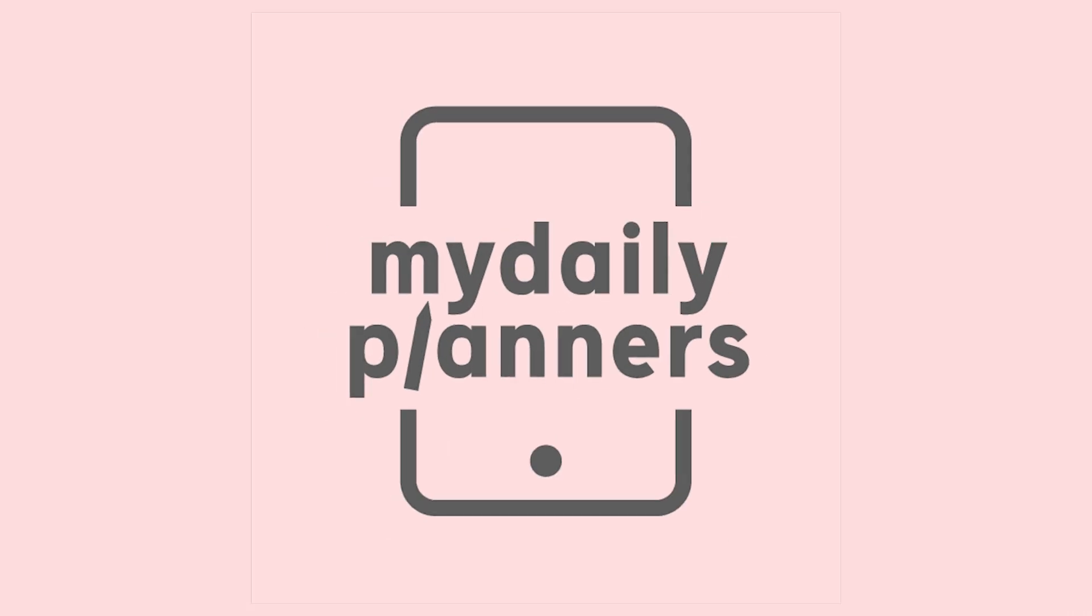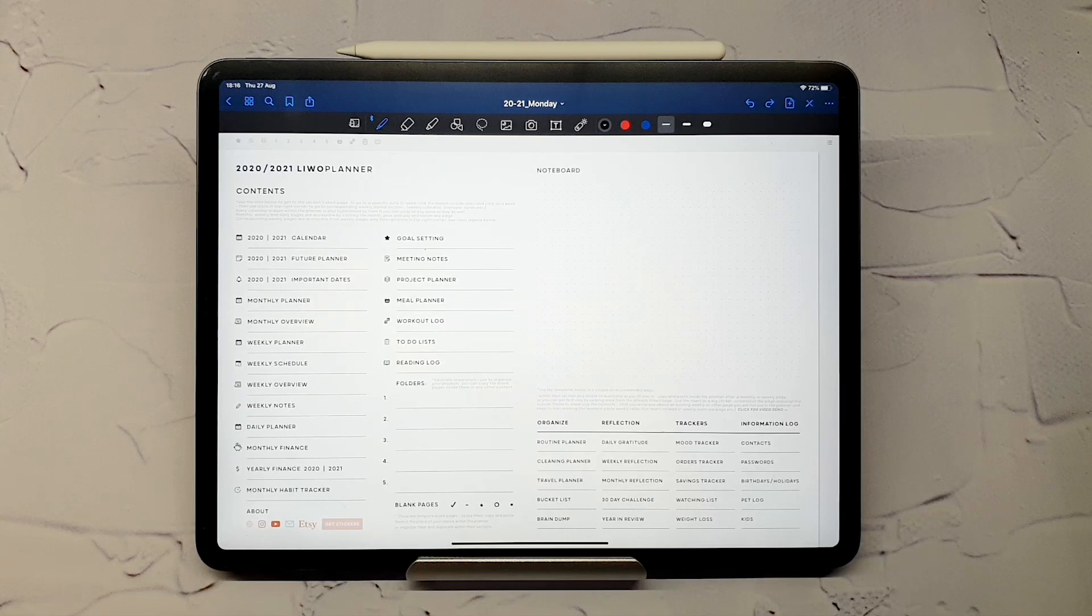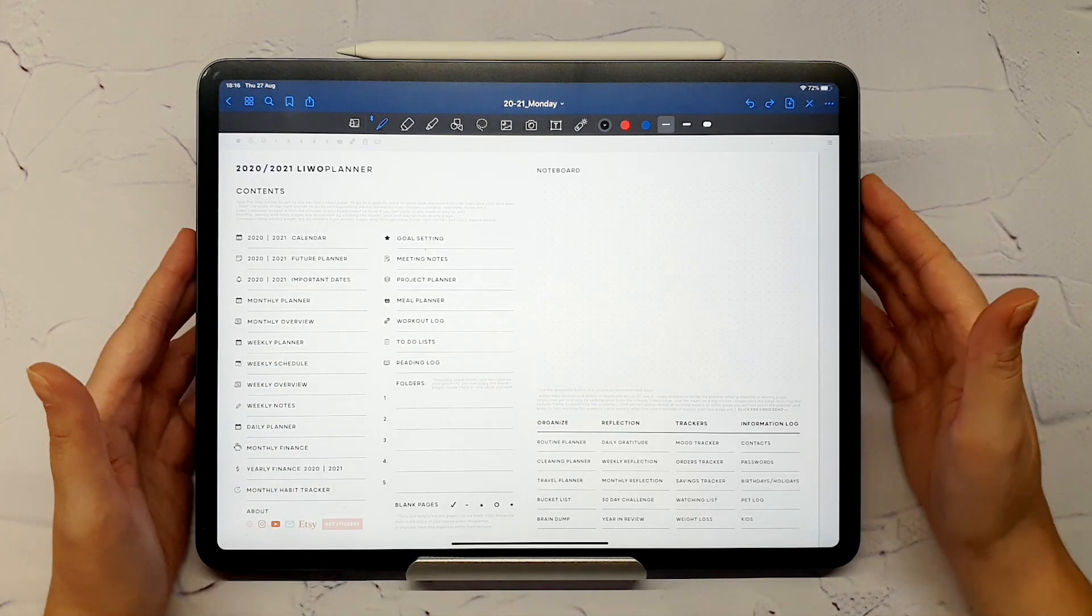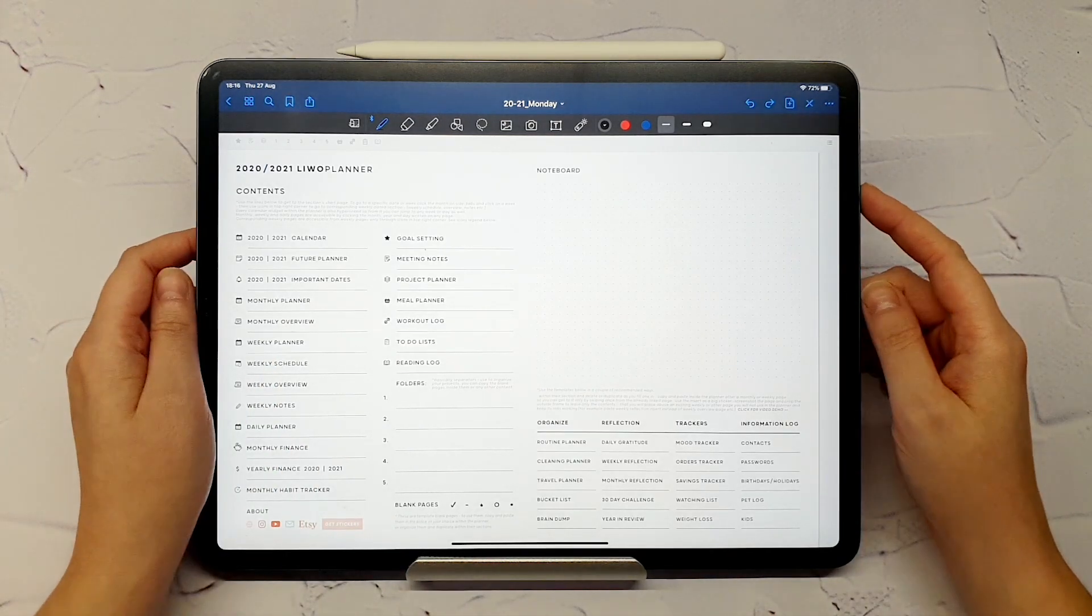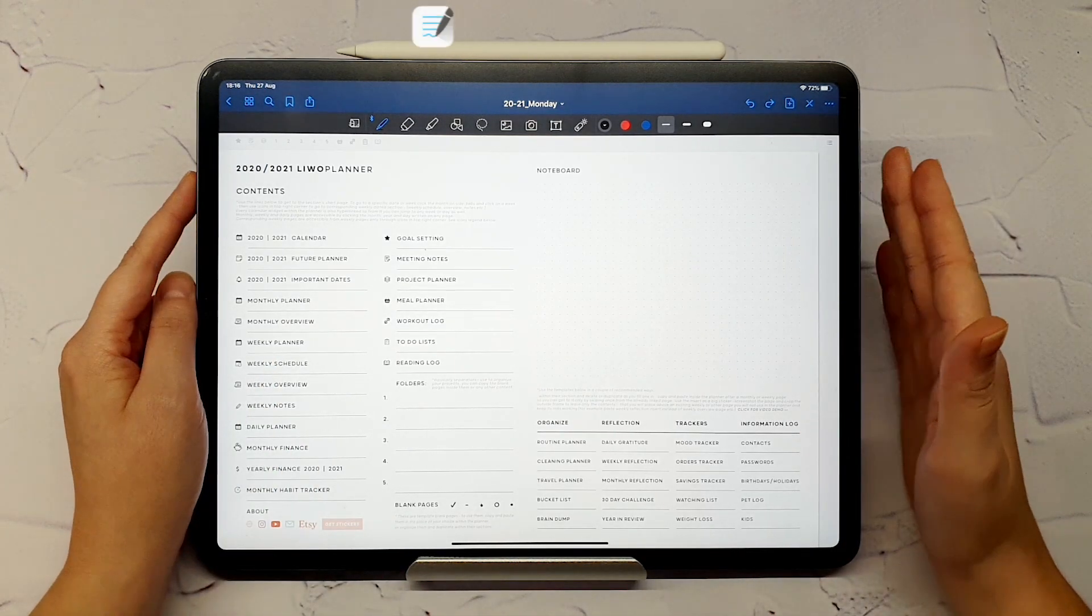Hello and welcome to MyDailyPlanners. Today I will demonstrate our LifeWork Digital Planner on iPad Pro using GoodNotes app.